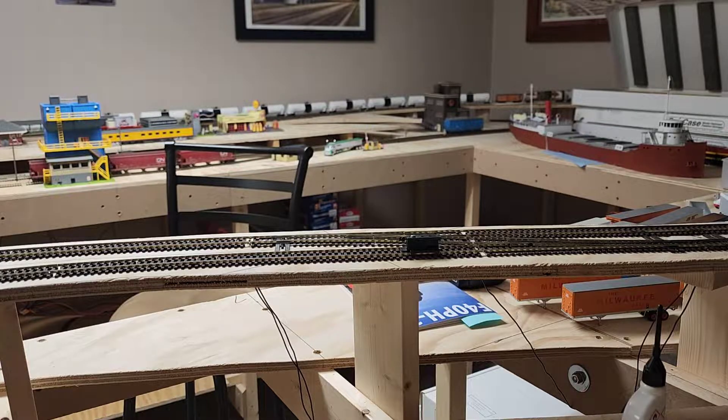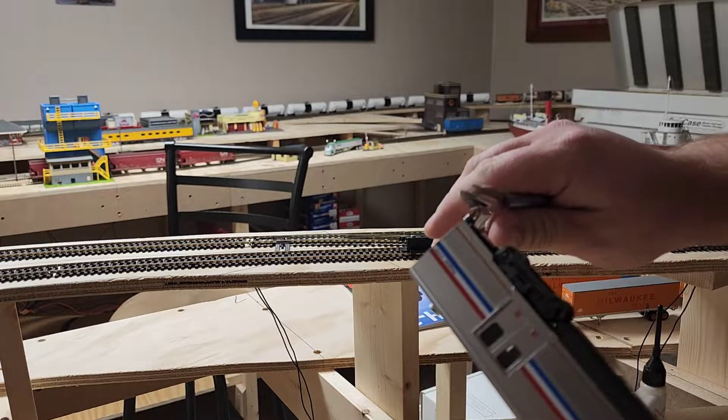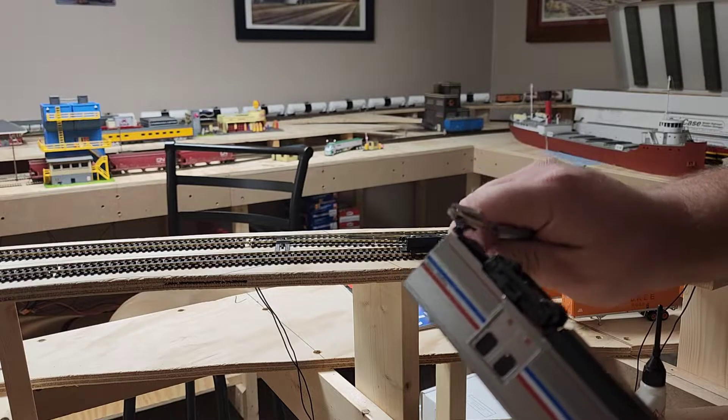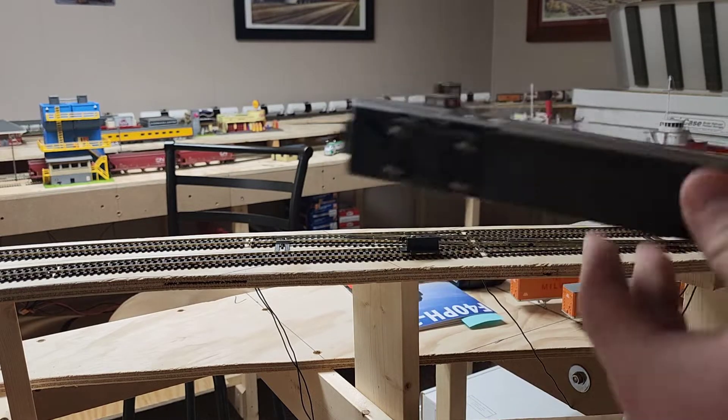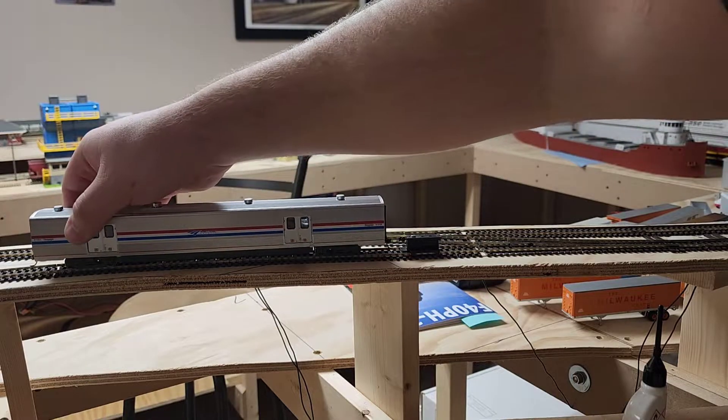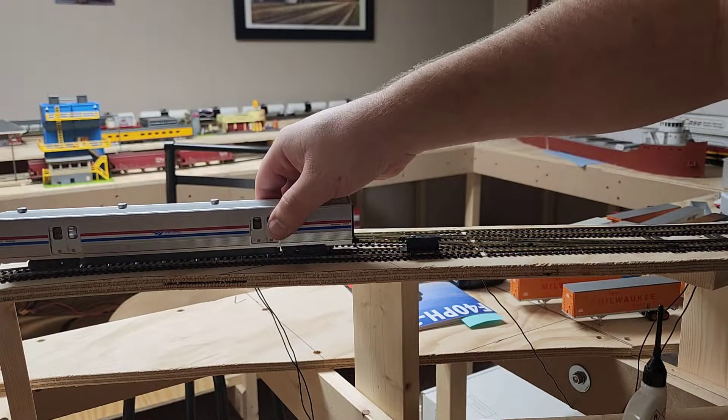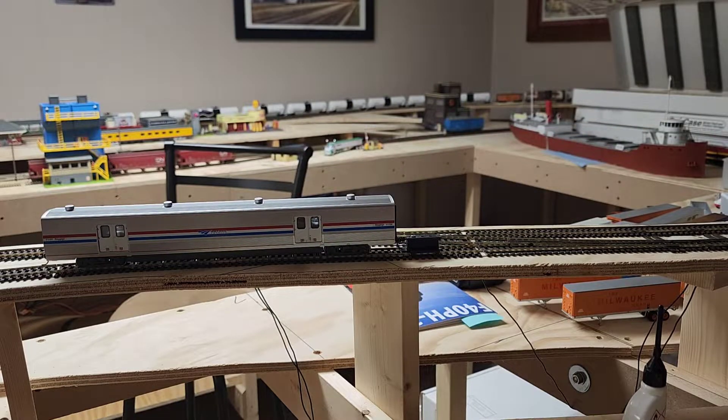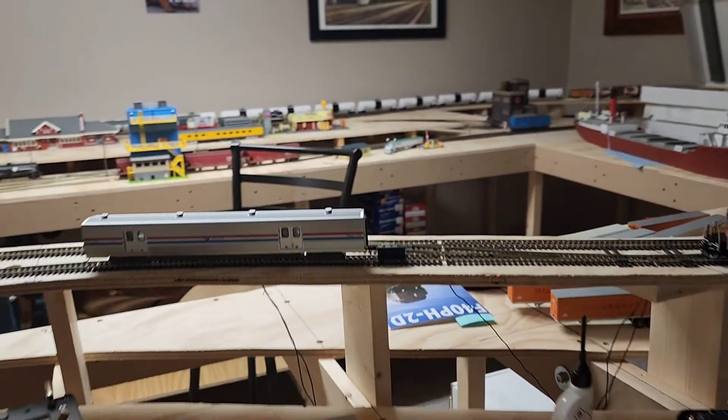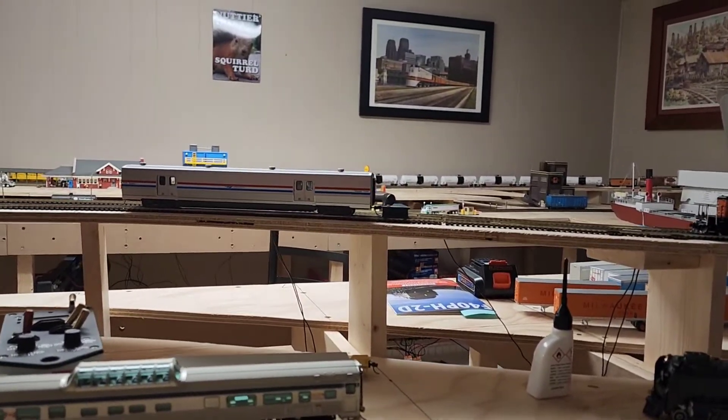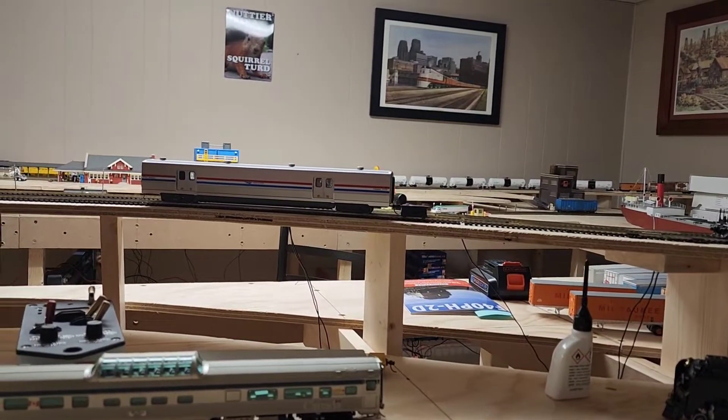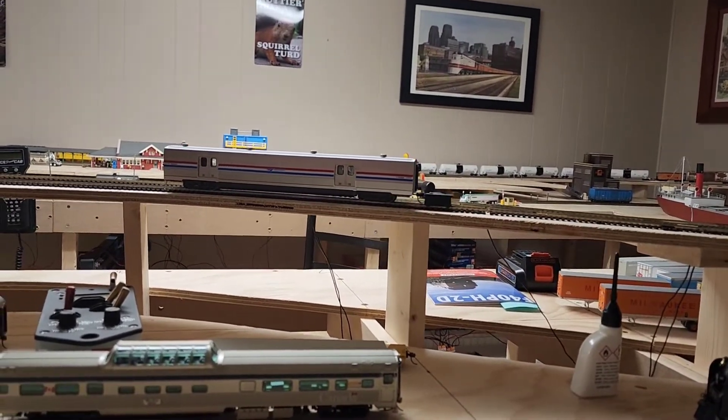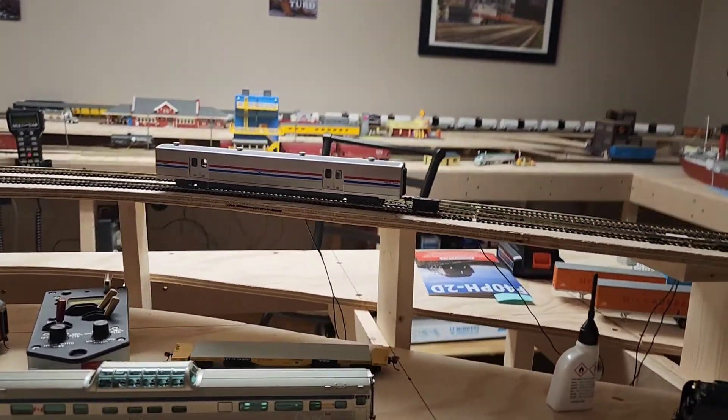Alright, so you bend that one up, you bend this one up, and now we should be good. Boom, just like that, perfect. So let me get back here a little bit more. You can see that is pretty good. So that is installed, that is it for now.